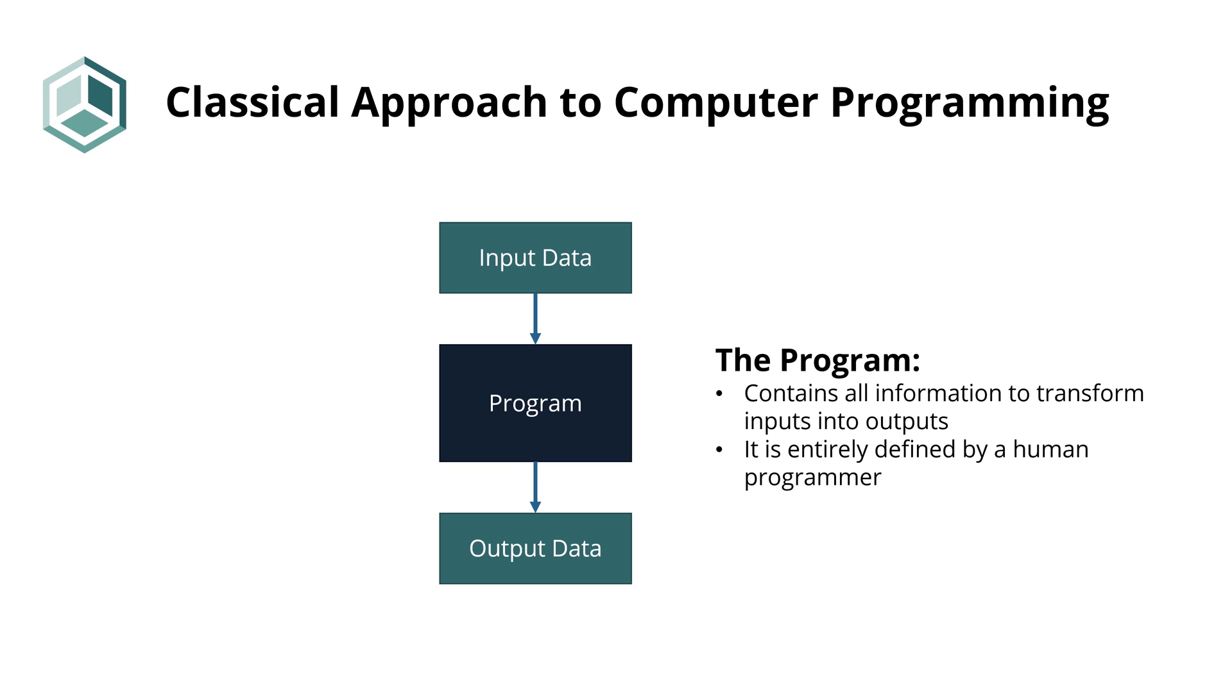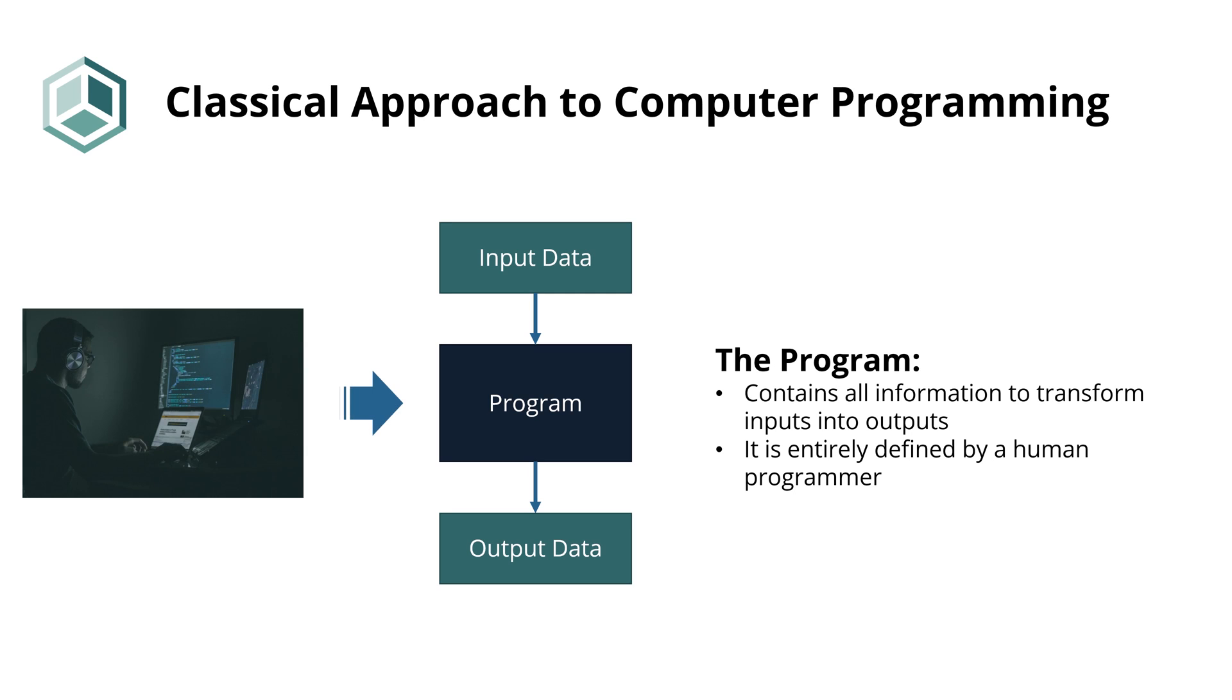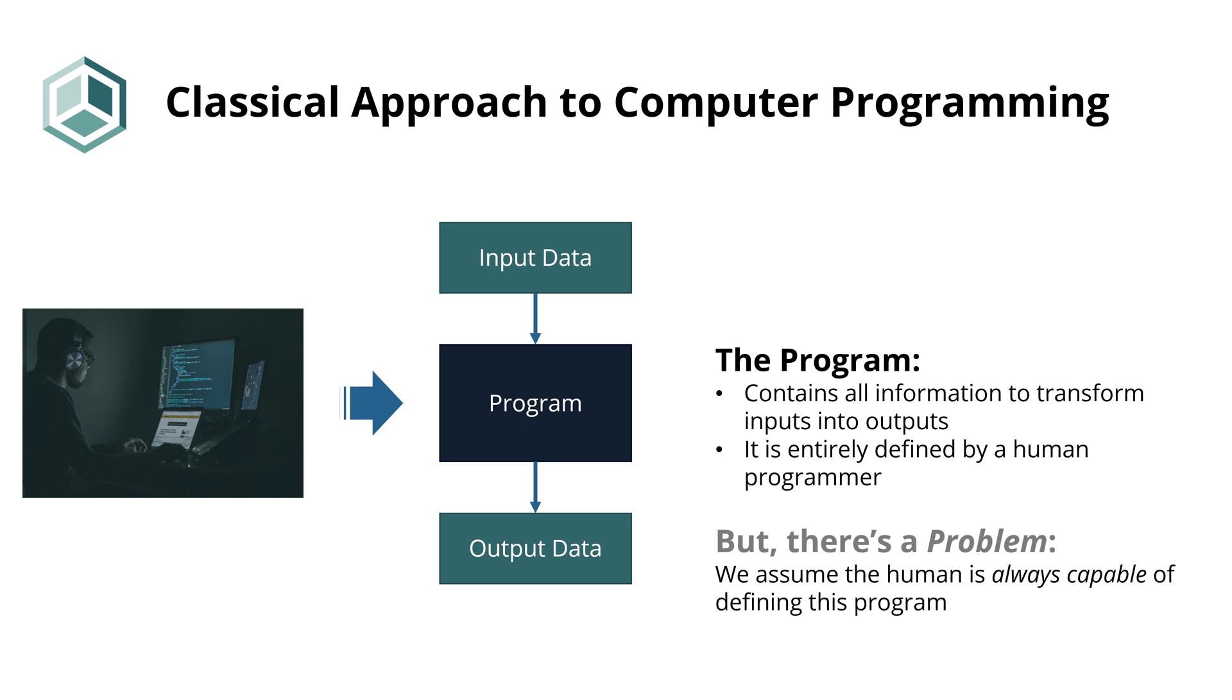Furthermore, the program is entirely defined by a human programmer. However, there is a problem with this approach. The problem is that it assumes that the human is capable of defining our program. As we'll see, there are many situations where this assumption unfortunately doesn't hold.